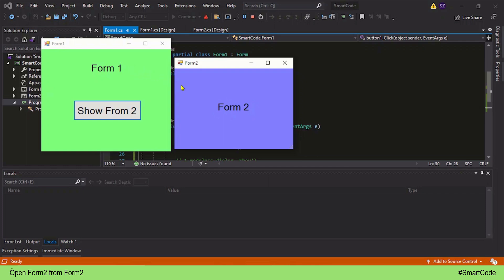That means you cannot close Form 1. As you can see, I'm unable to close Form 1 and you can't even interact with Form 1. The control only goes back to Form 1 when you close Form 2.